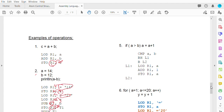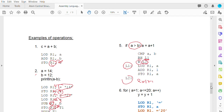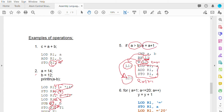Example five is if without else, so there is only one level. L2 will be the exit statement because there is no else. First, compare A and B. Using BH — higher than or greater than — if A is greater than B, go to L1. Otherwise, branch to L2 which does nothing and exits. Under L1, load A into R1, add 1, and store the result back into A — implementing A equals A plus 1.